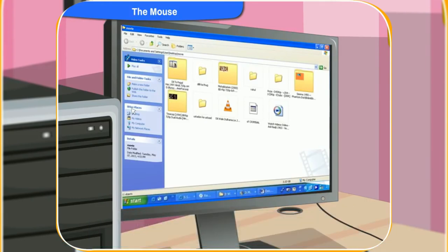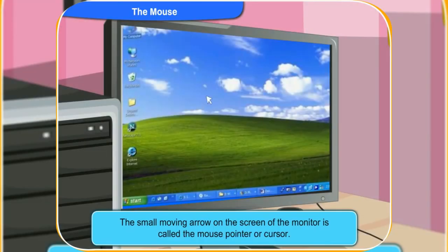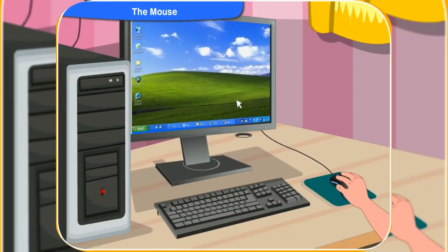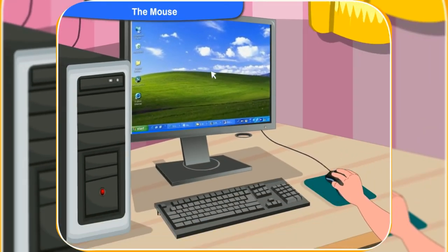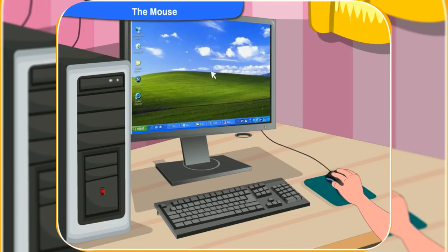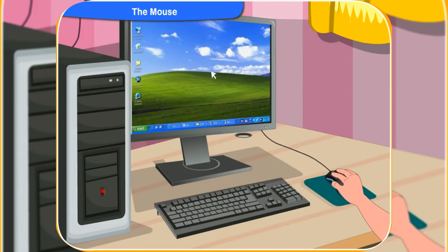What is a mouse pointer, Clicko? See the small moving arrow on the screen of the monitor? It is called the mouse pointer or cursor. Now move the mouse on the table. Look, the cursor on the screen is also moving. It will move in the same direction as you move the mouse.